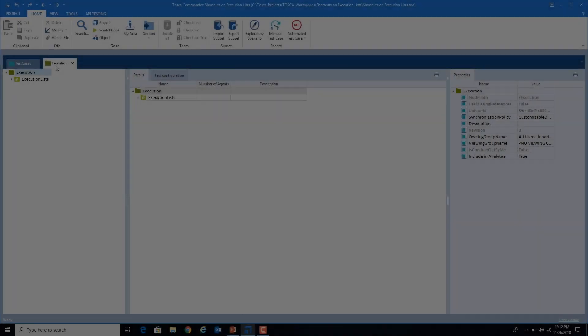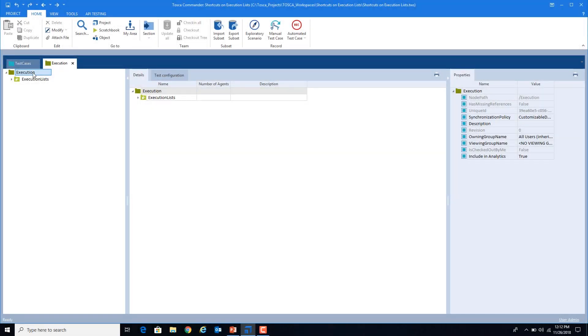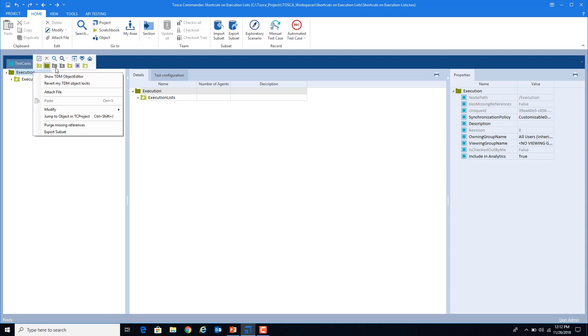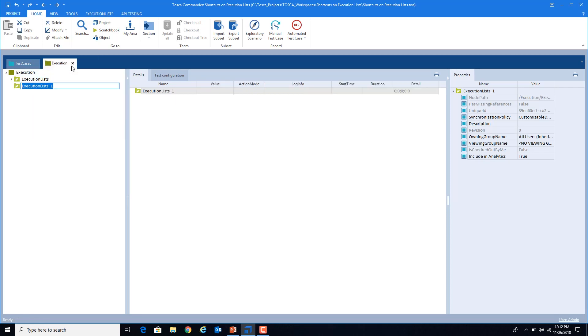So this is my execution list section. Before beginning with the shortcuts, first I will create an execution list folder. There is no shortcut to create an execution list folder. I will create a folder and name it as shortcuts on execution list section.